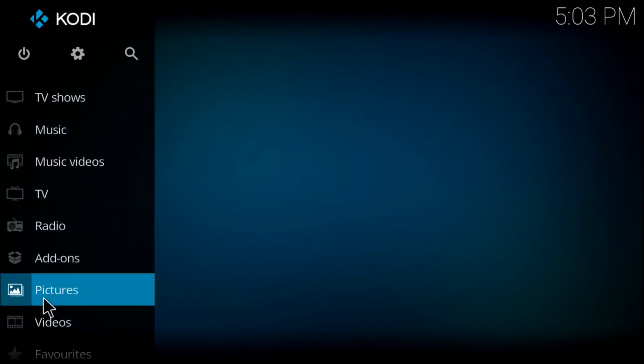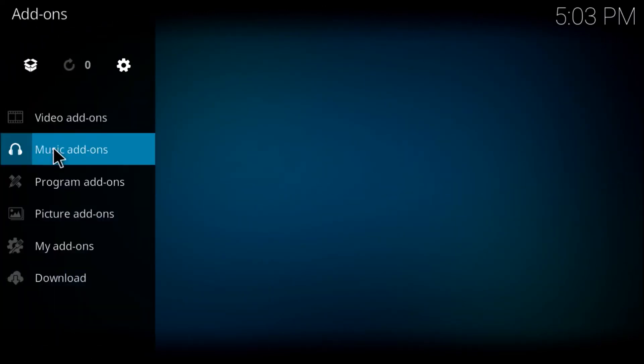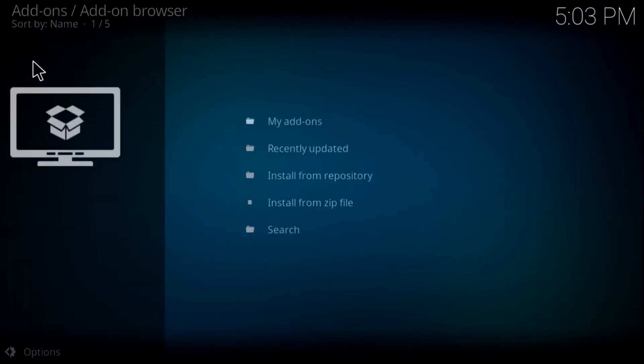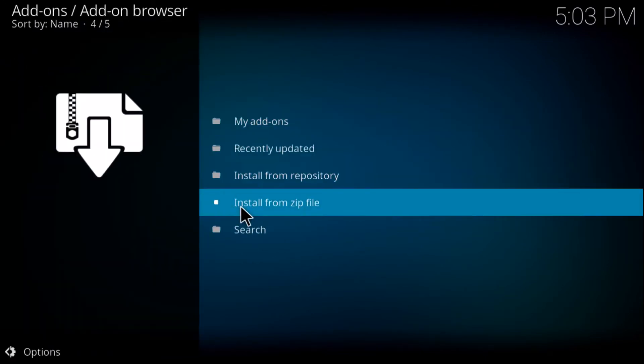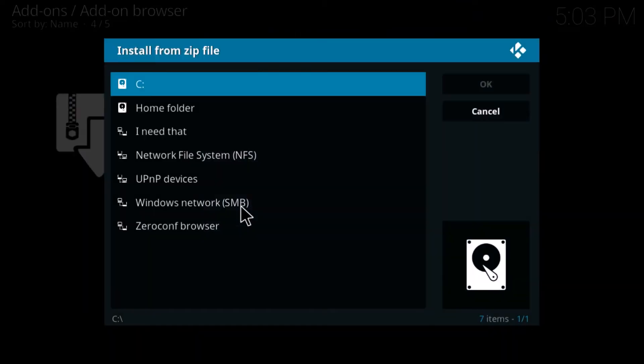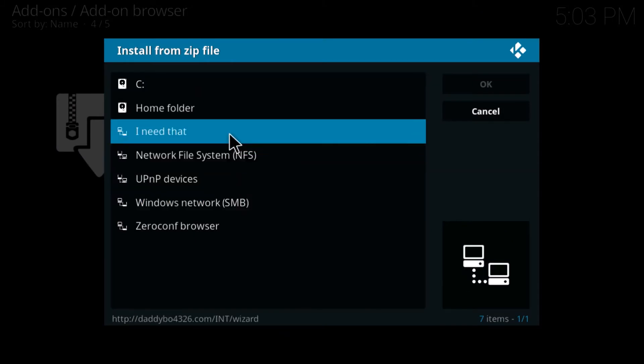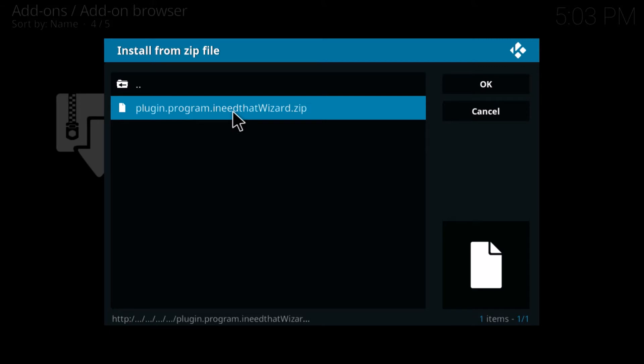Now we want to go to install from zip file. Click on what you named it, then click on the zip file.